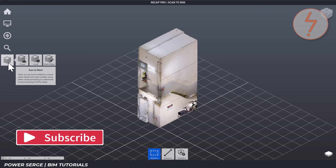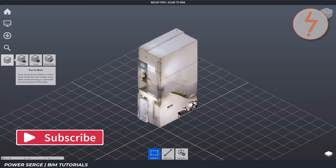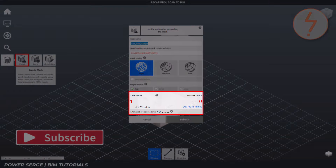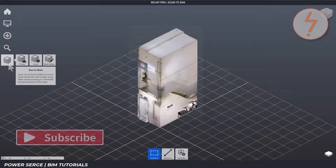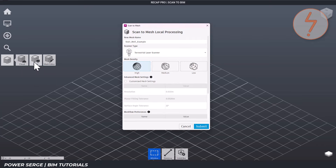Hover over it and you'll get two choices: cloud processing or local processing. Cloud processing sends your point cloud to Autodesk's servers for mesh generation, but you'll need tokens for this. For this example, I'm choosing local processing, which keeps everything on my machine and gives me more control.